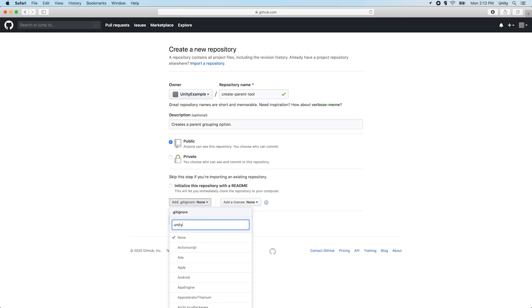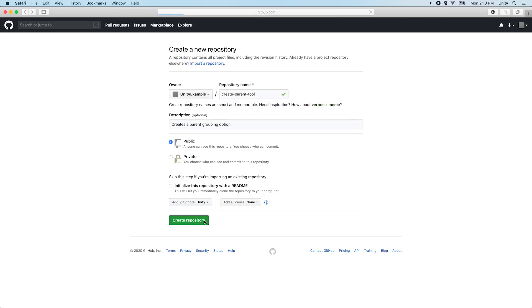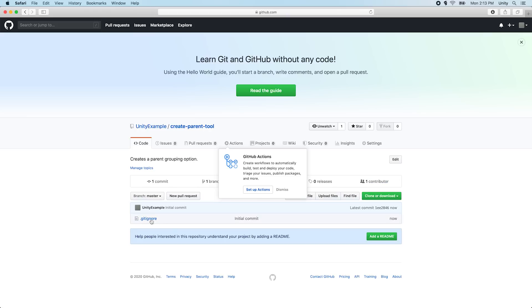Add the gitignore for Unity, and we can select a license here. Let's click Create Repository, and now our Git repo is up and running.